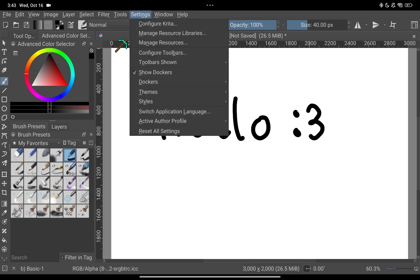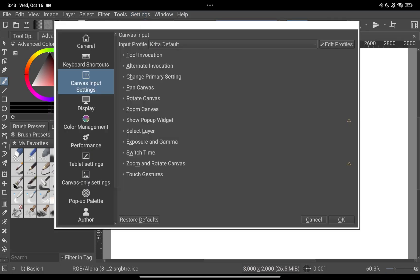First you need to go to settings on the top of the screen and below that go to configure Creator.